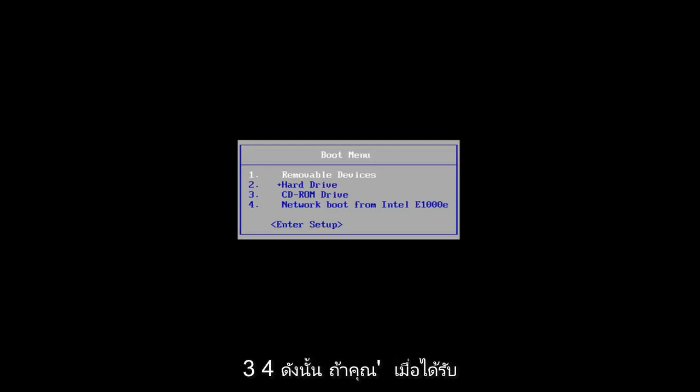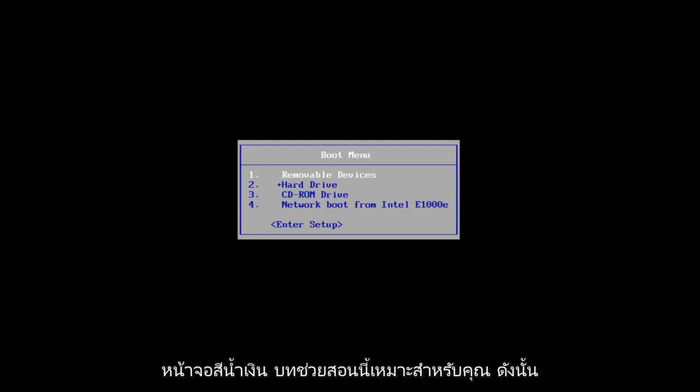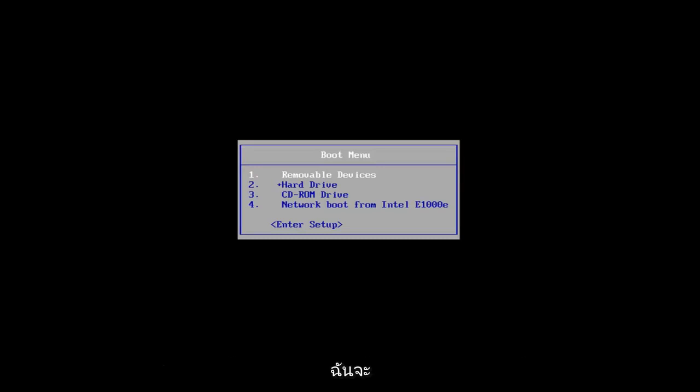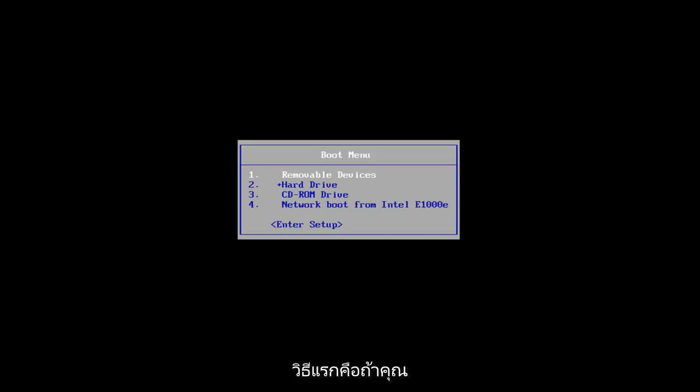So if you're getting this blue screen, this tutorial will be for you. I'm going to go over a couple different ways on how to hopefully resolve this issue.